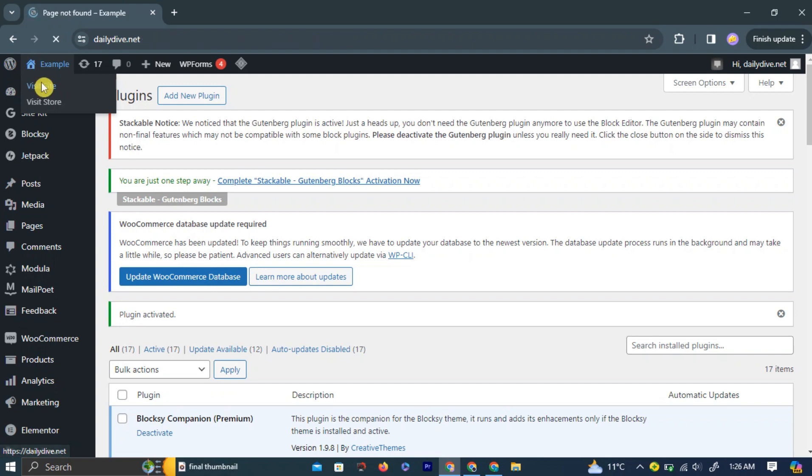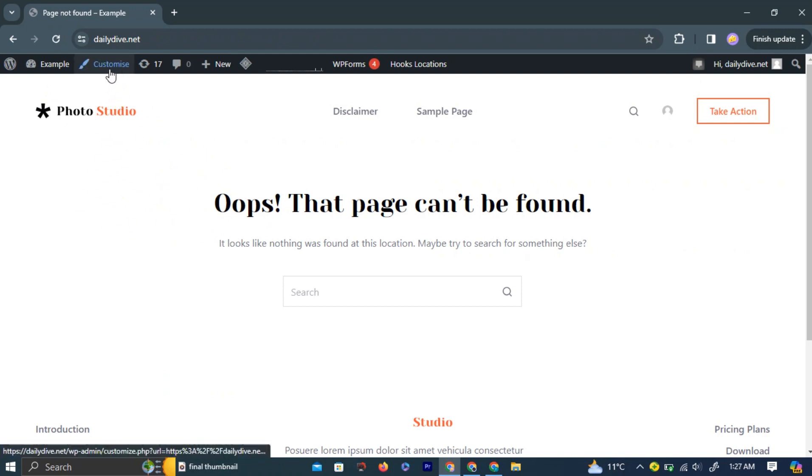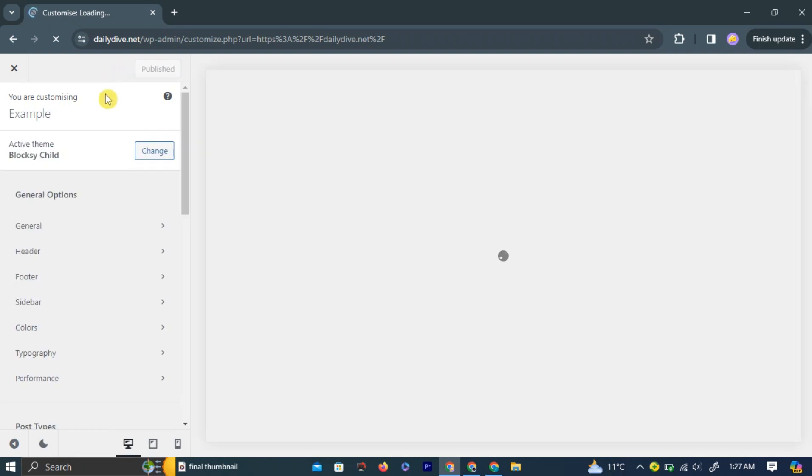This way, you can quickly navigate to your website. Once on your website, click the Customize button on top of the screen.